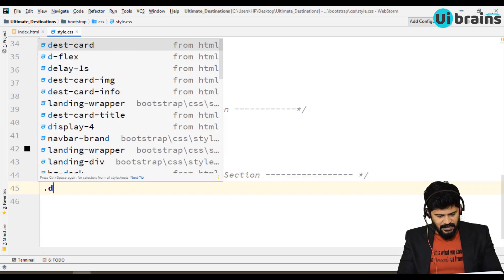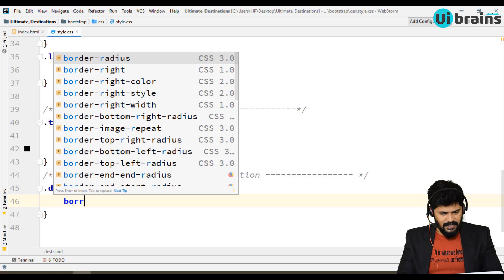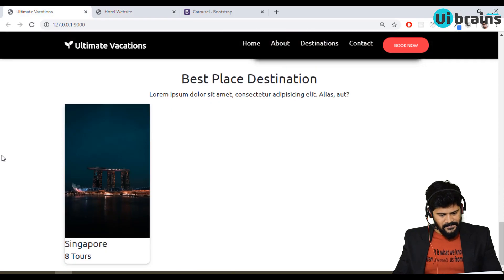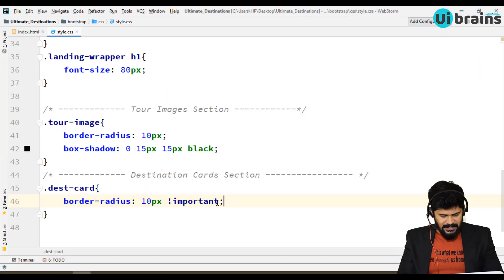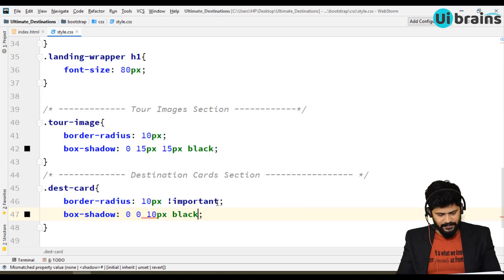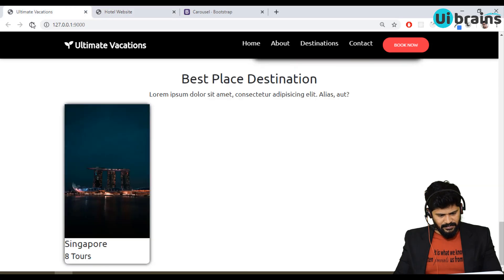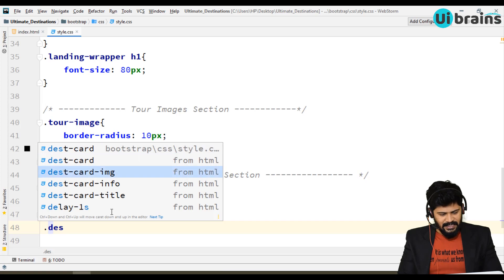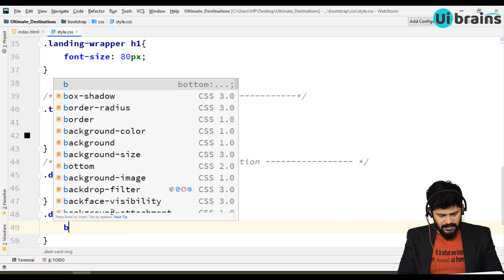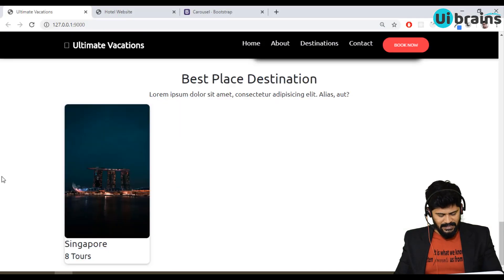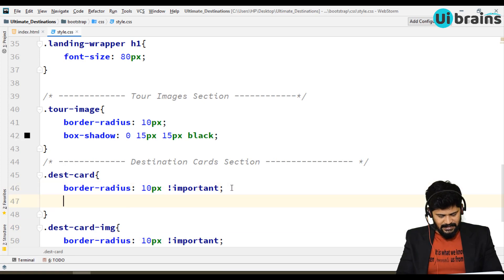Add a comment for the destination cards section. First, for dot destination-card, add border-radius of 10px with !important. Then add box-shadow: 0 0 10px black. For dot destination-card-image, I want it to be rounded as well — write the same border-radius. Then add color white.